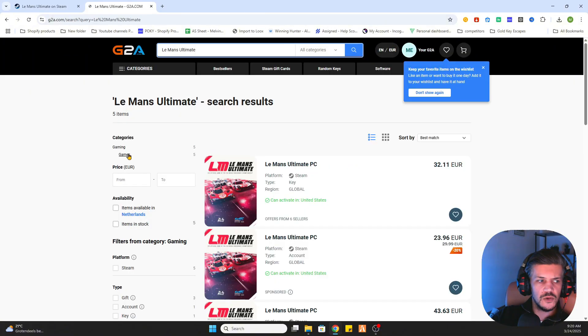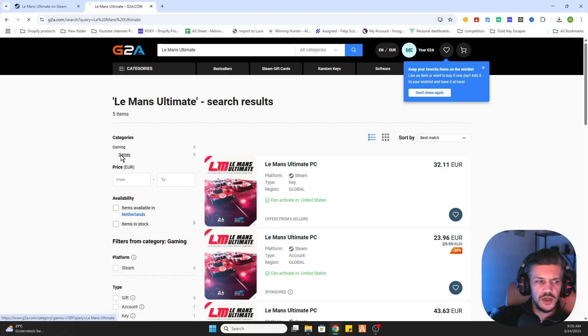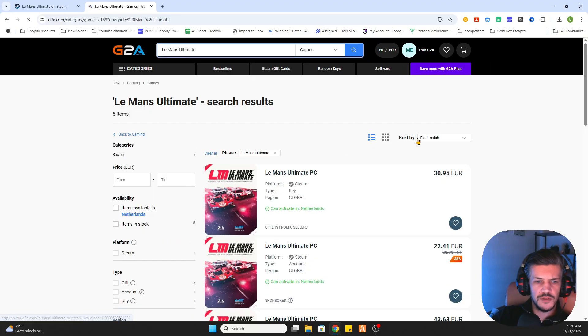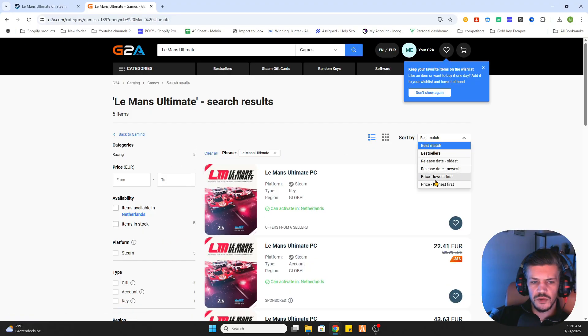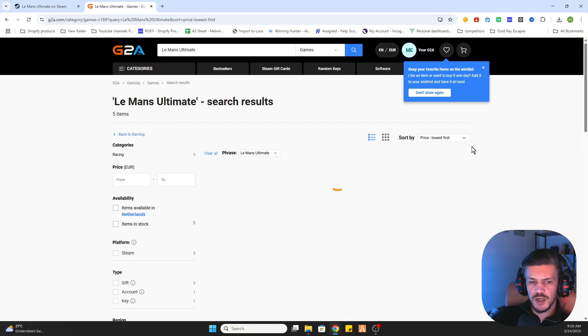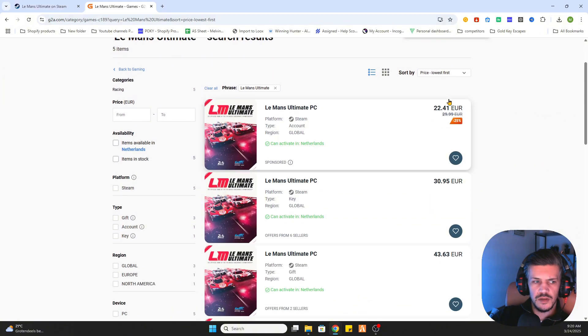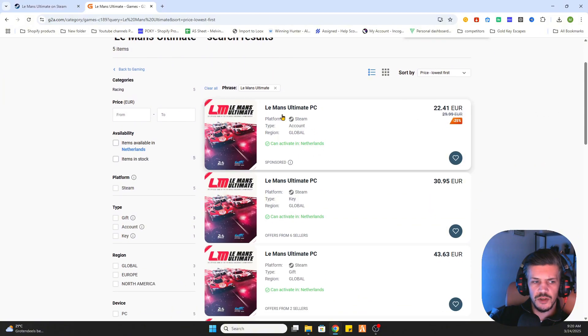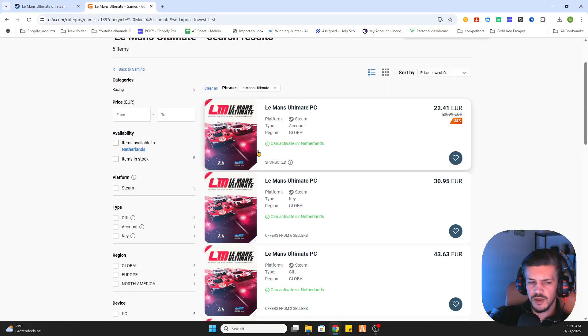Then click on search. Select games on the left side. After that sort by price lowest first. And as you can see the first game is already marked green that it can be activated in our country.